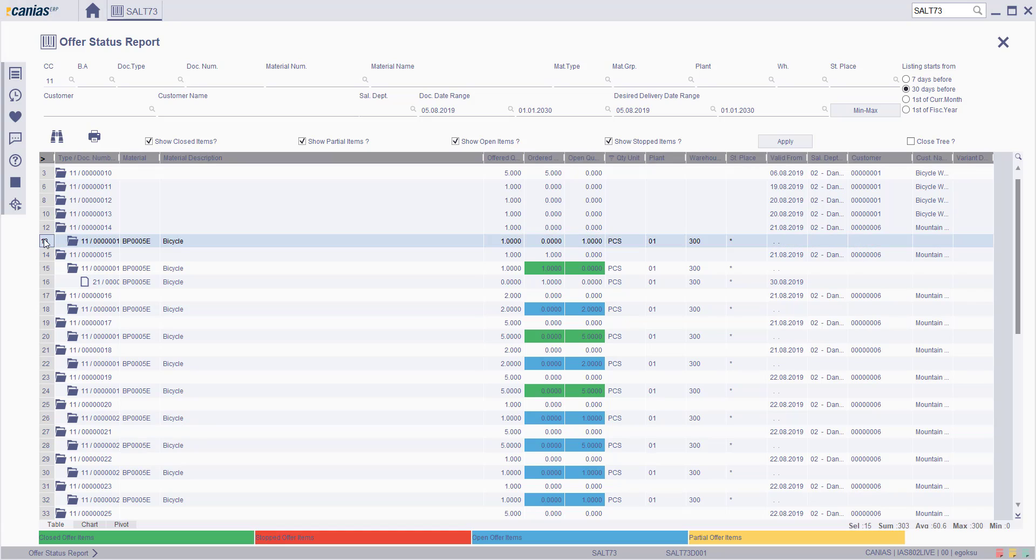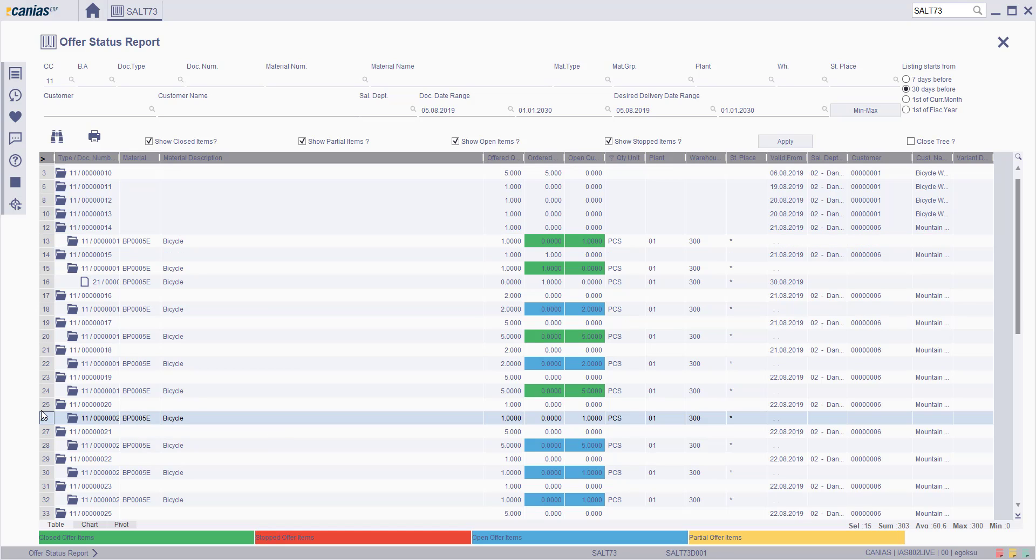Green are closed offer items, which means that the related offer document has been converted to the order document. Red color means stopped offer items. Blue items are open offer items, which means that an offer document has not been converted to an order yet.